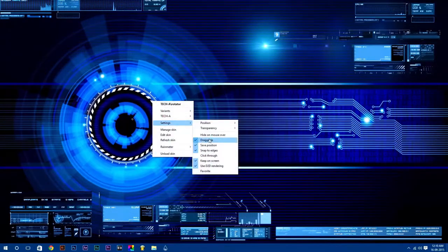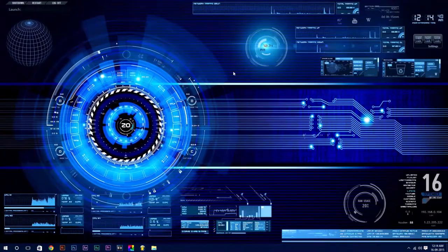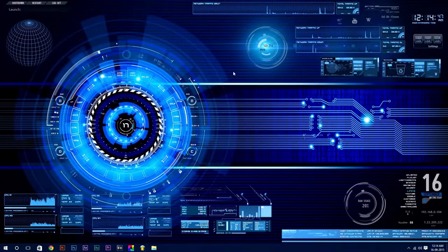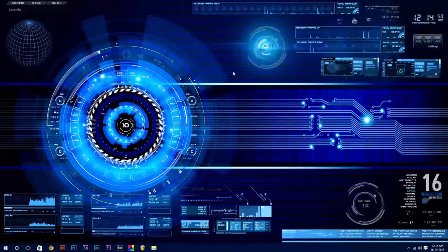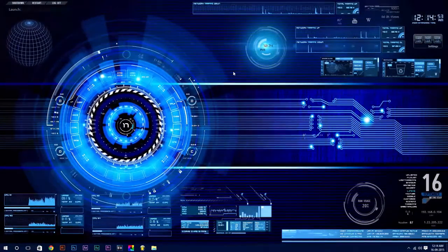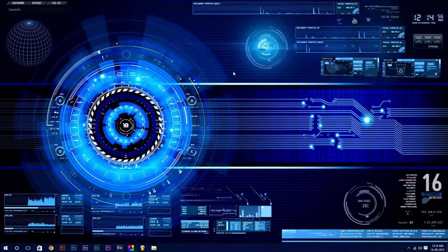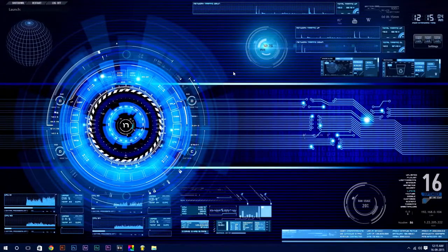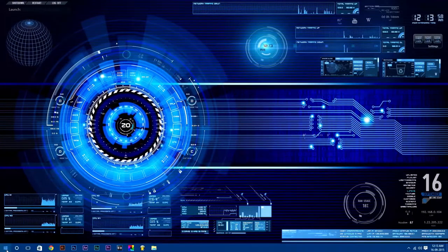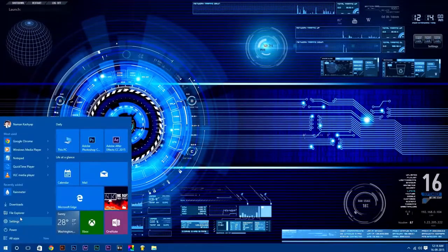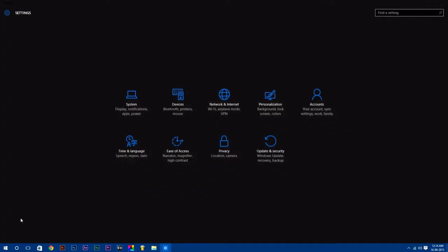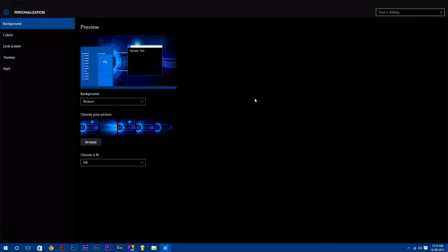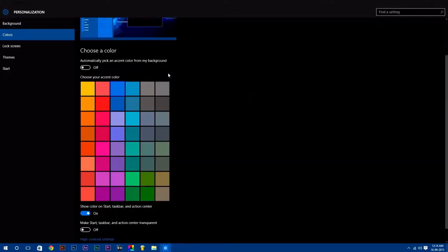One thing I forgot to mention: if you are using Windows 10, you can make start, taskbar, and action center transparent. To do this, go to Settings, select Personalization. Now in color step, scroll down and turn on the last option which says make start, taskbar and action center transparent.